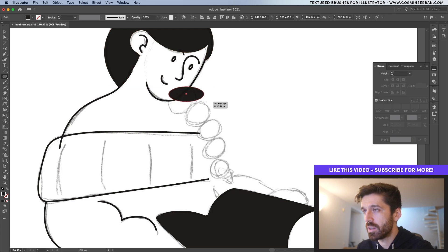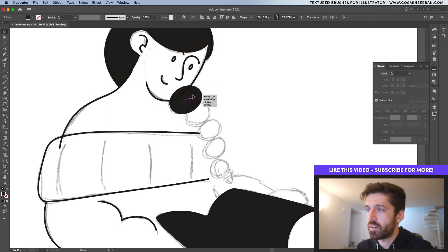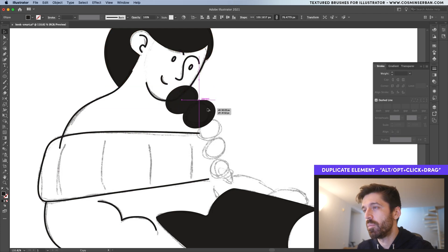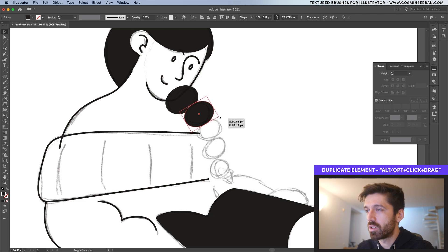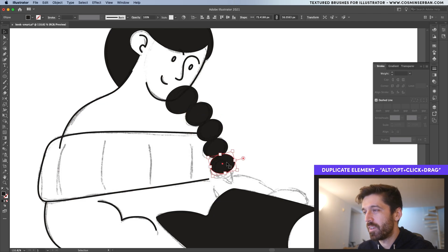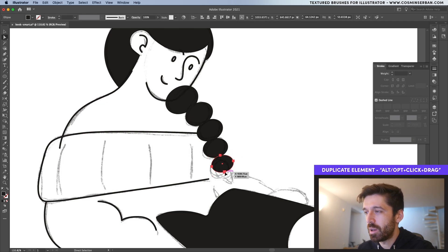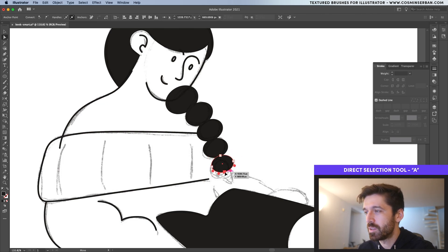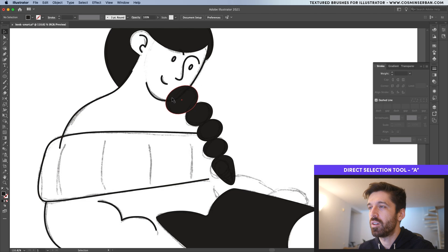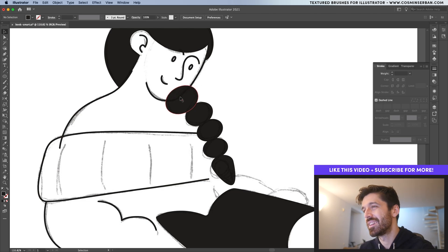And let's take the ellipse tool and create a couple of ellipses. Rotate it around and then make duplicates by holding down Alt or the Option key. Let's make the final duplicate, make it smaller. And now with the direct selection tool, I'm going to select this point and actually drag it a bit.